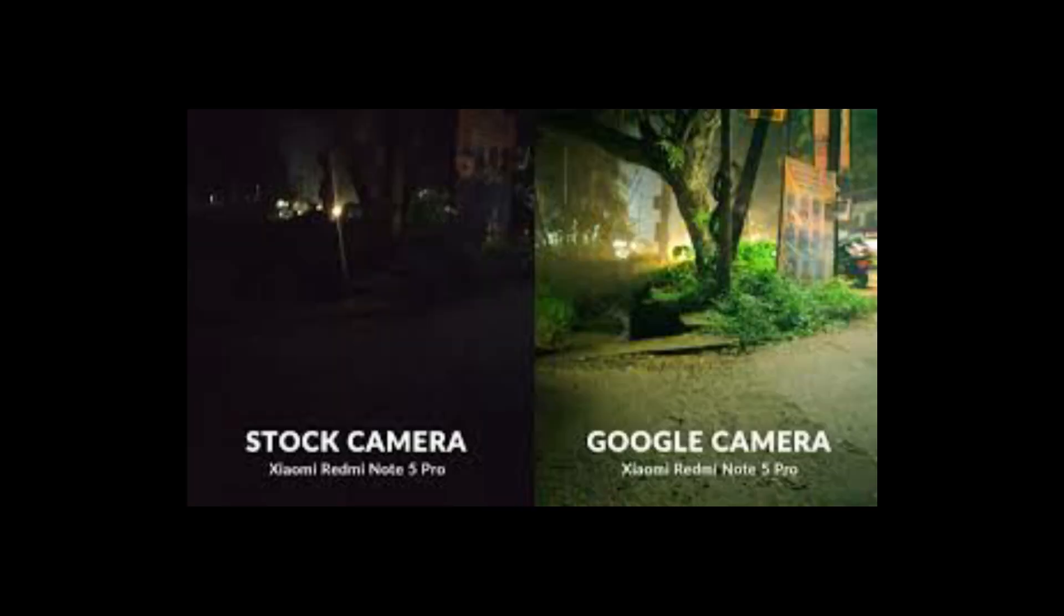In the next image also in low light performance we can see the stock camera could not capture the details and the overall environment well. Whereas the Google camera is excellent in capturing the details and is more bright and vivid.